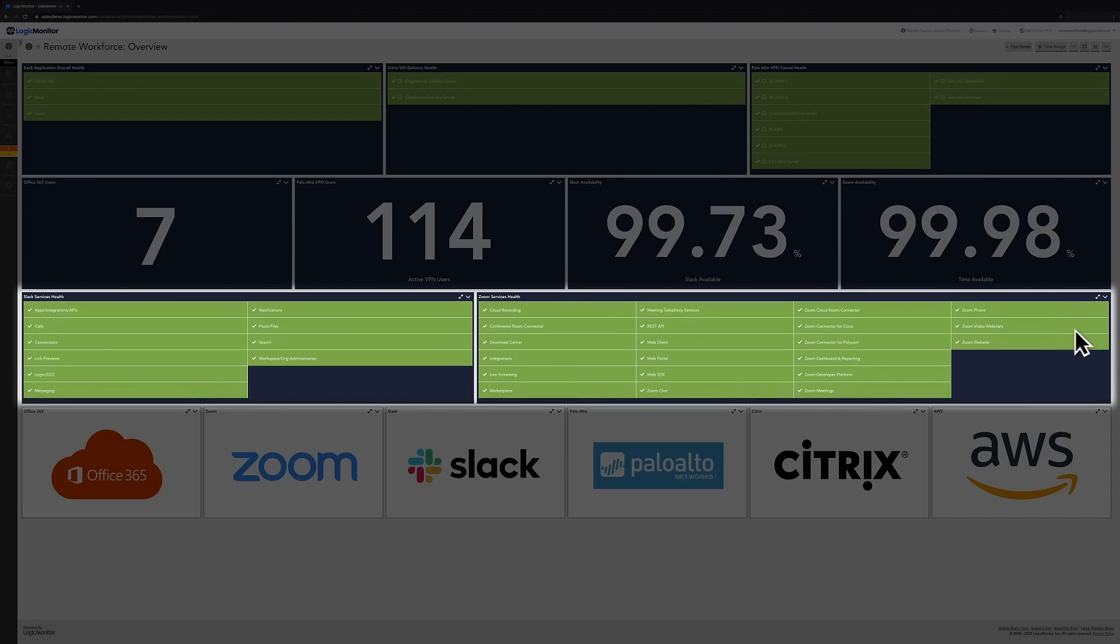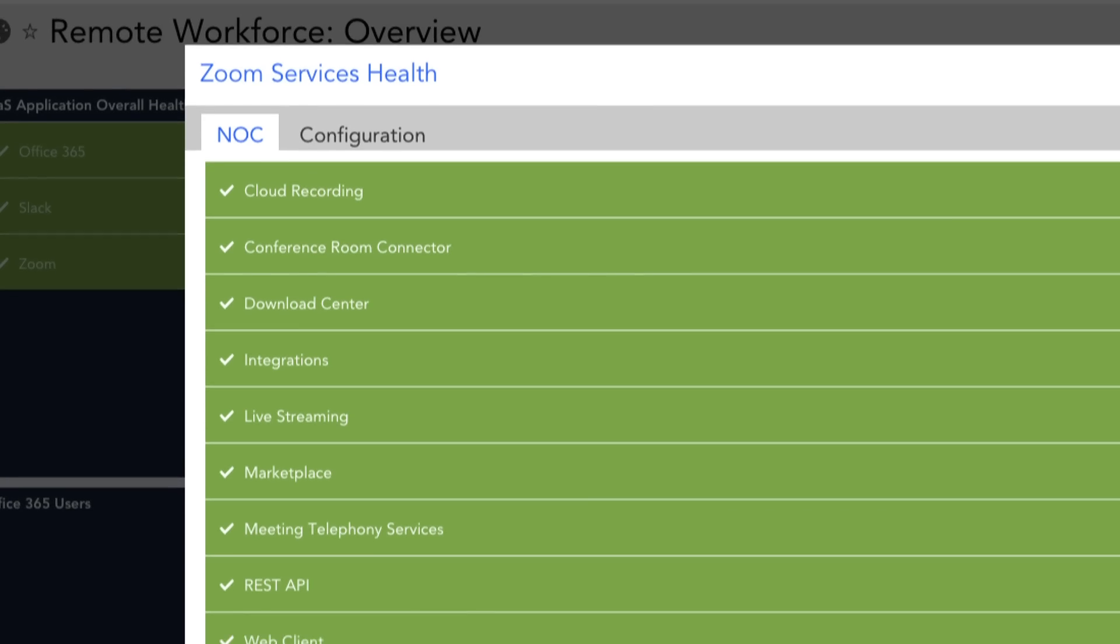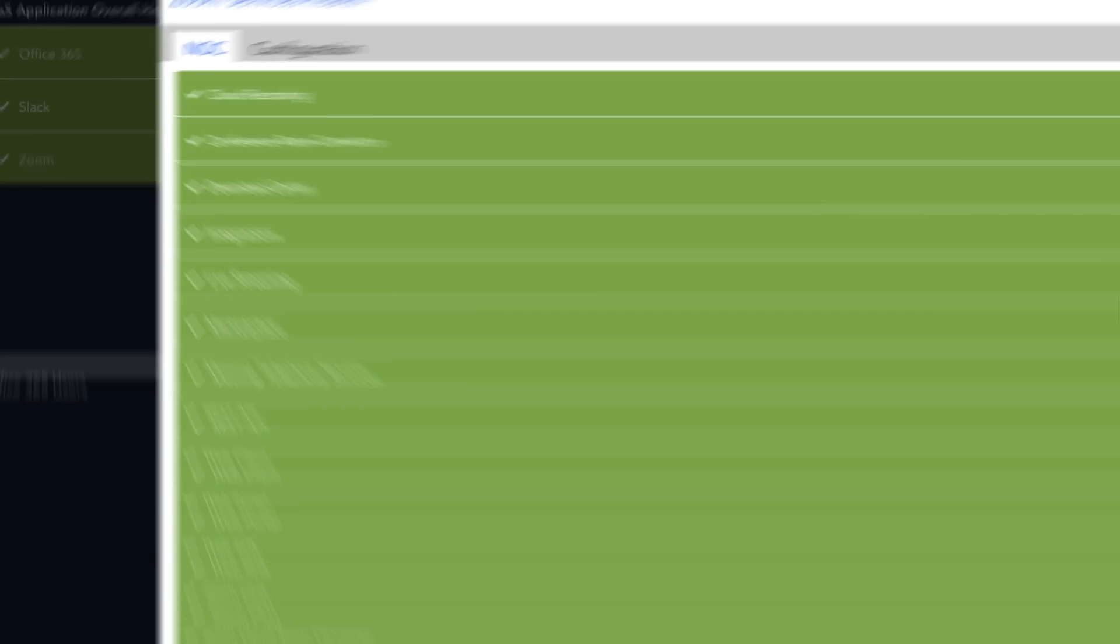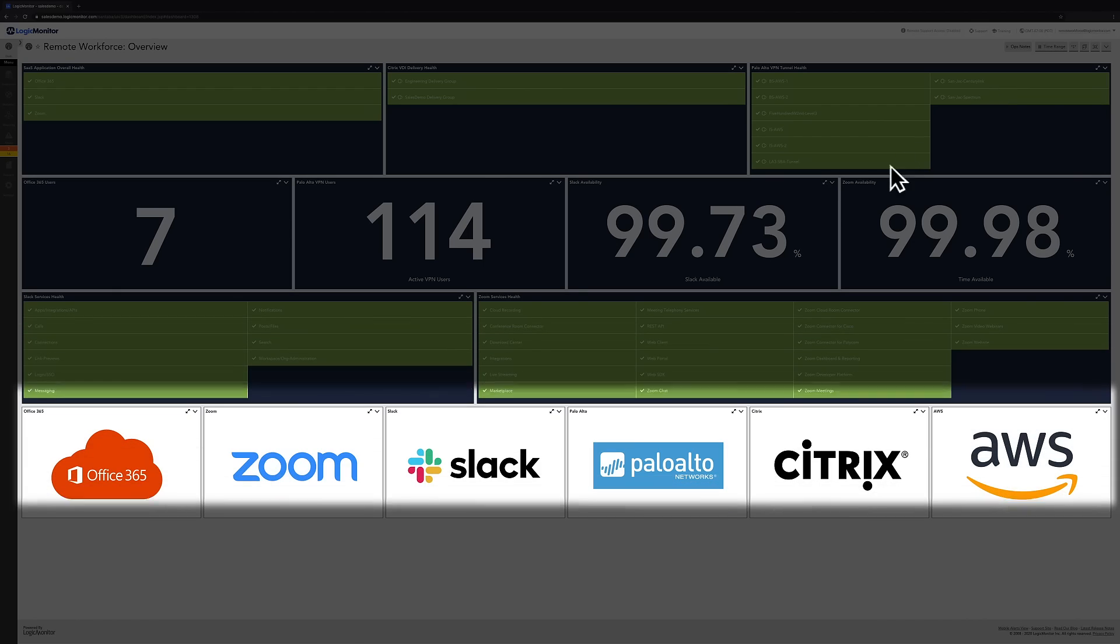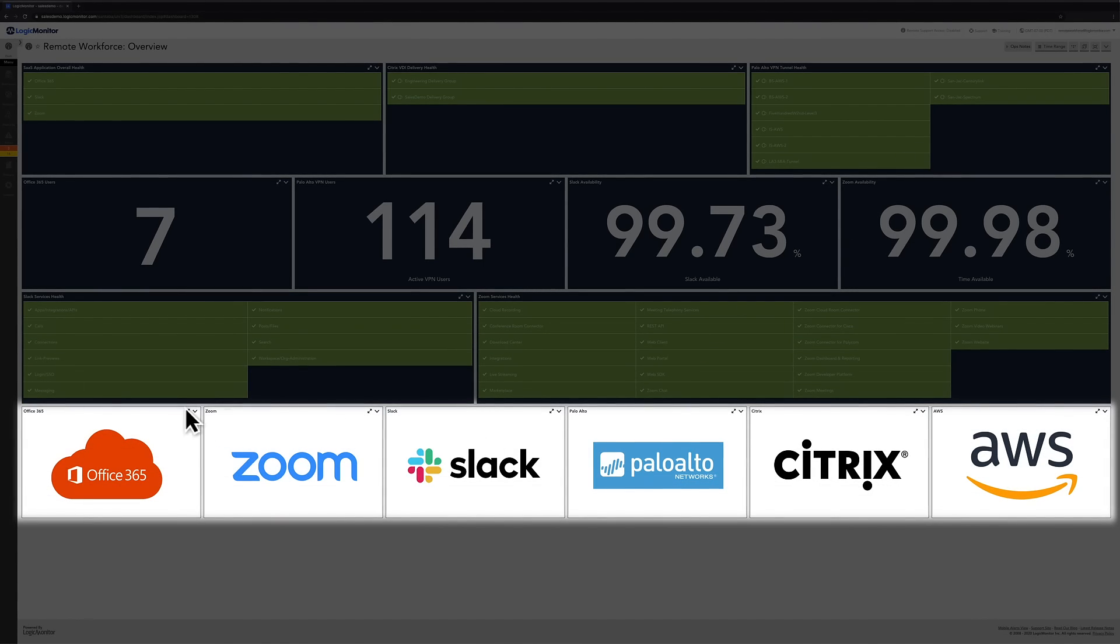The next row goes more granular on individual component health for certain applications. And at the bottom, we have widgets that will open up more detailed dashboards for that specific technology to dive deeper into their performance.